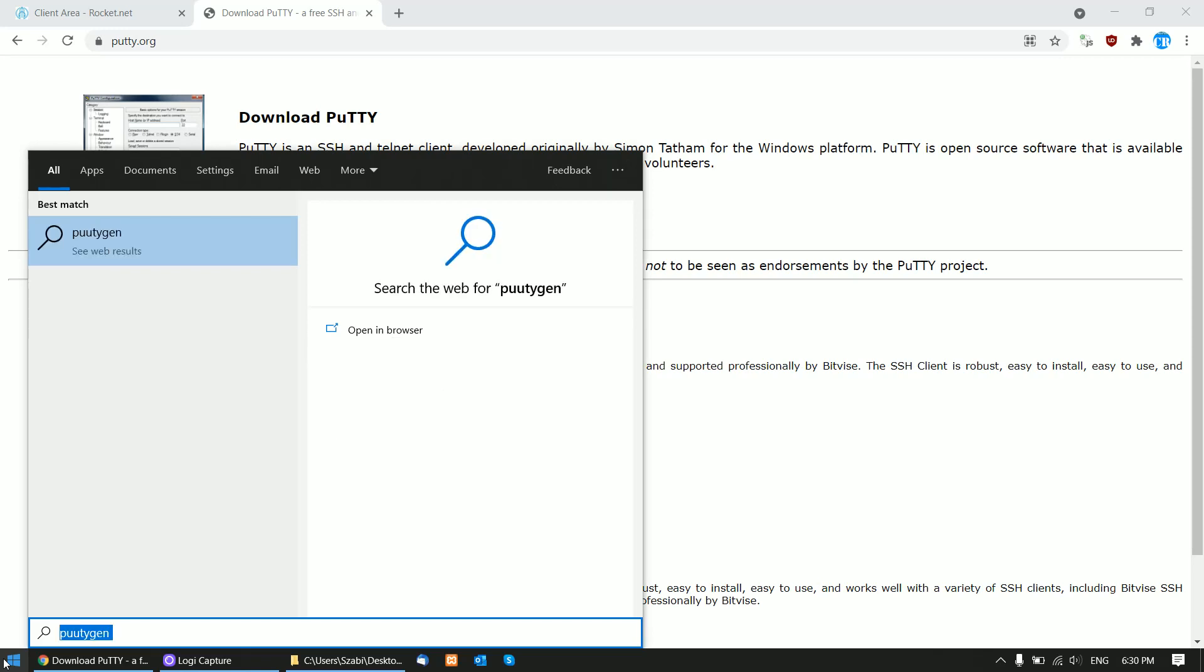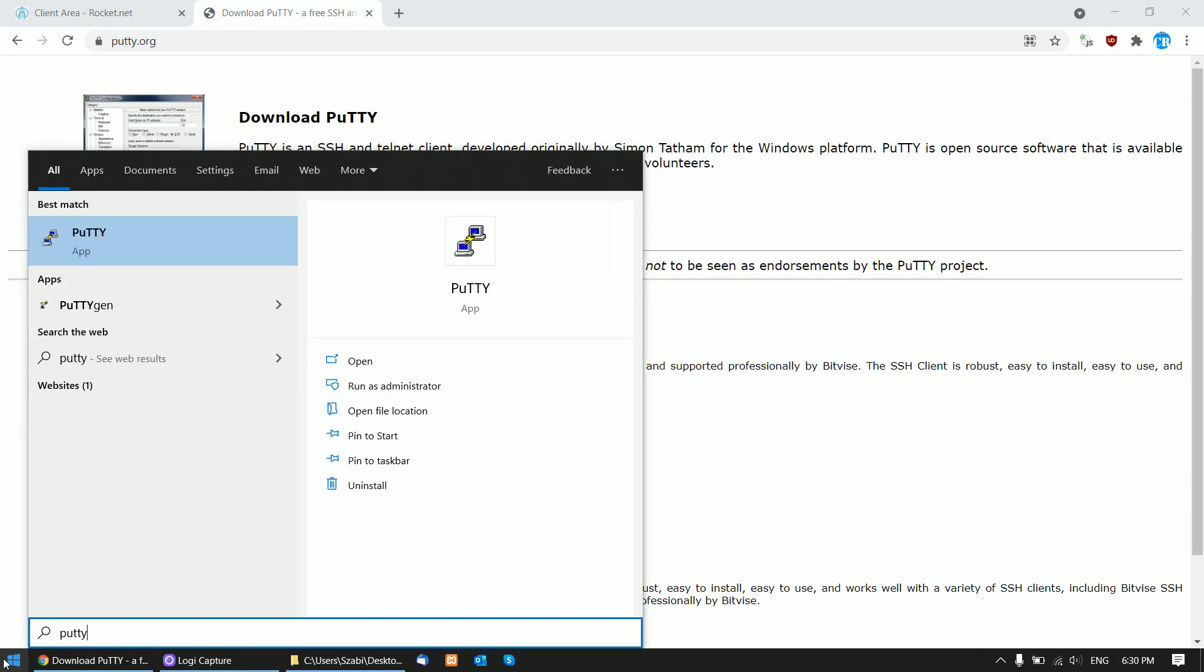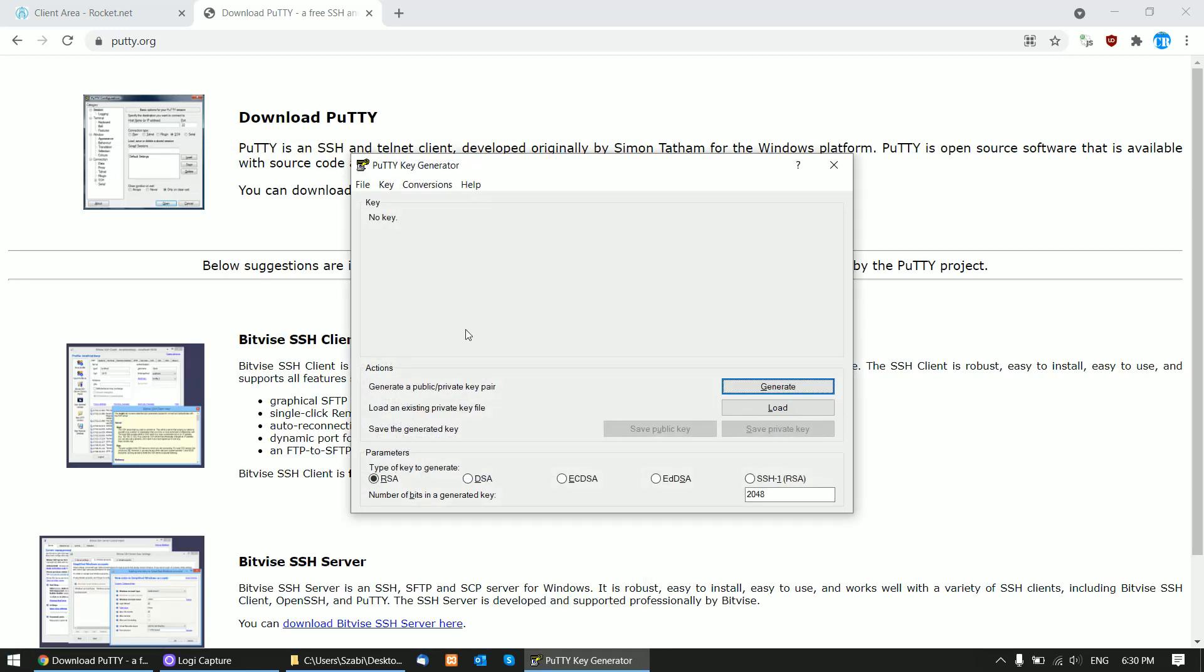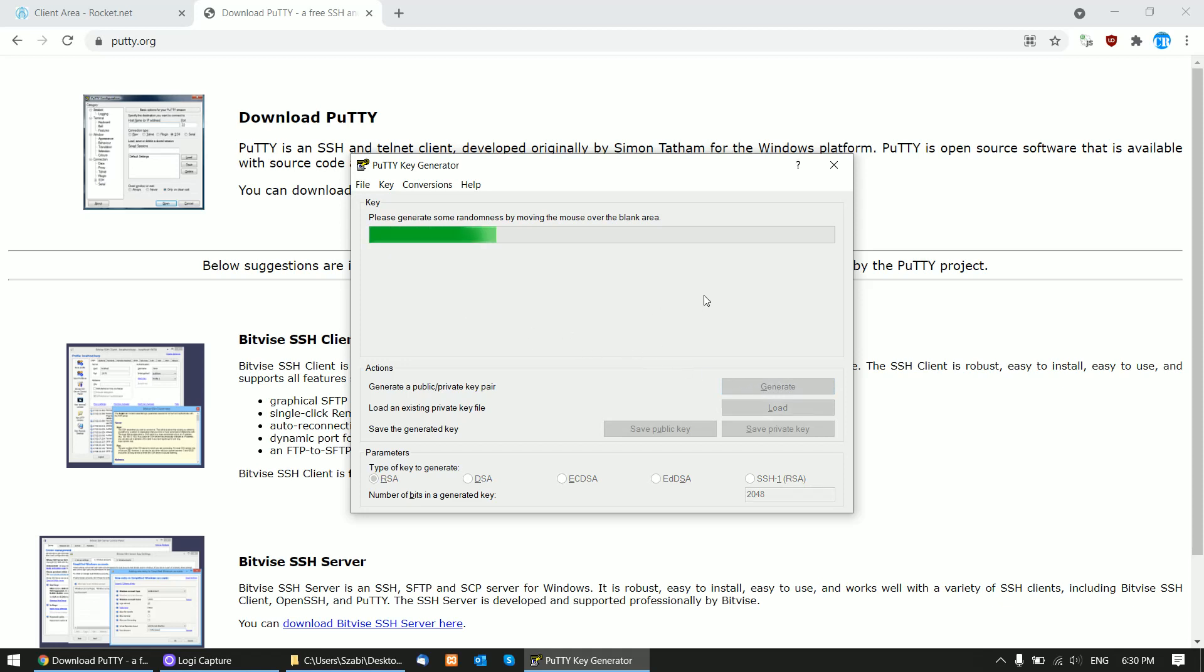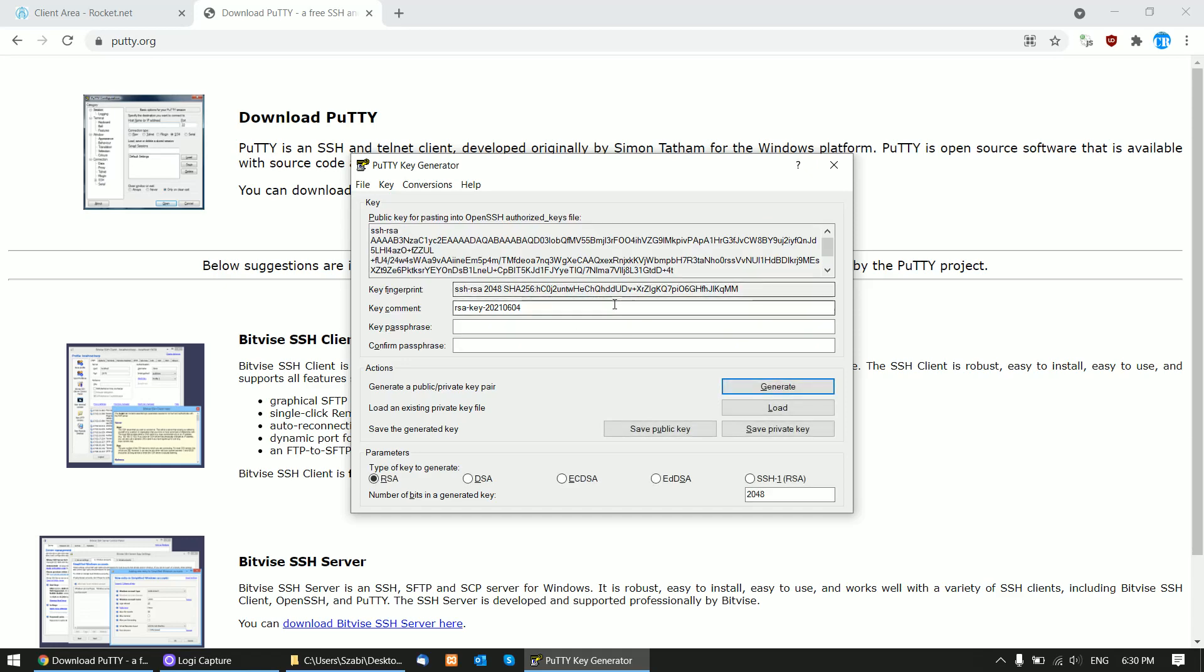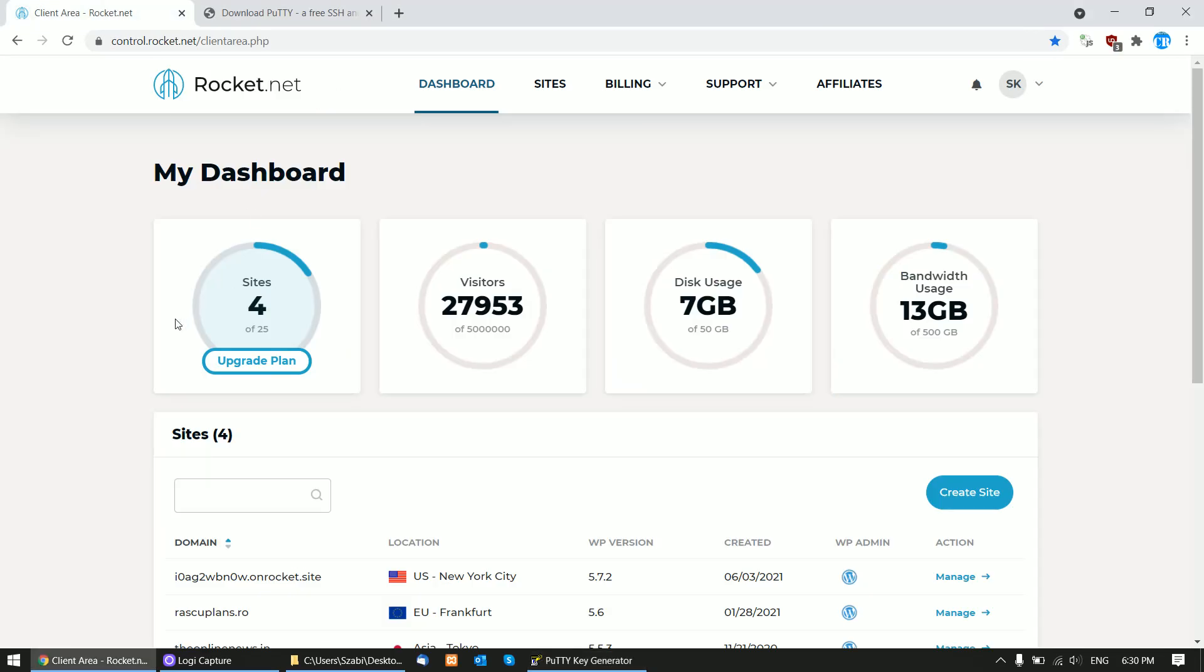Start up PuTTYgen and click Generate. Then move your mouse over the blank space randomly, and you will get to this screen.